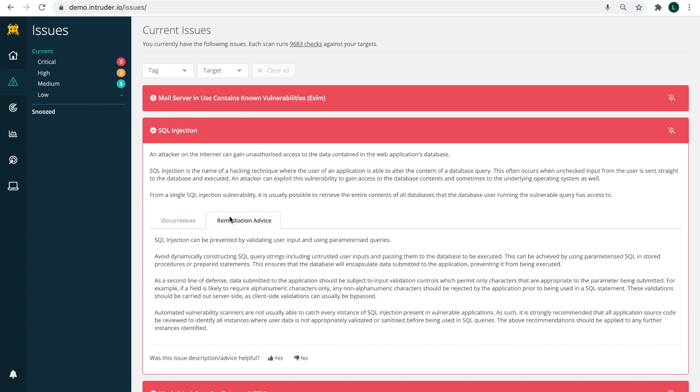With our JIRA integration, you can enable tickets to be automatically created whenever a new issue appears.